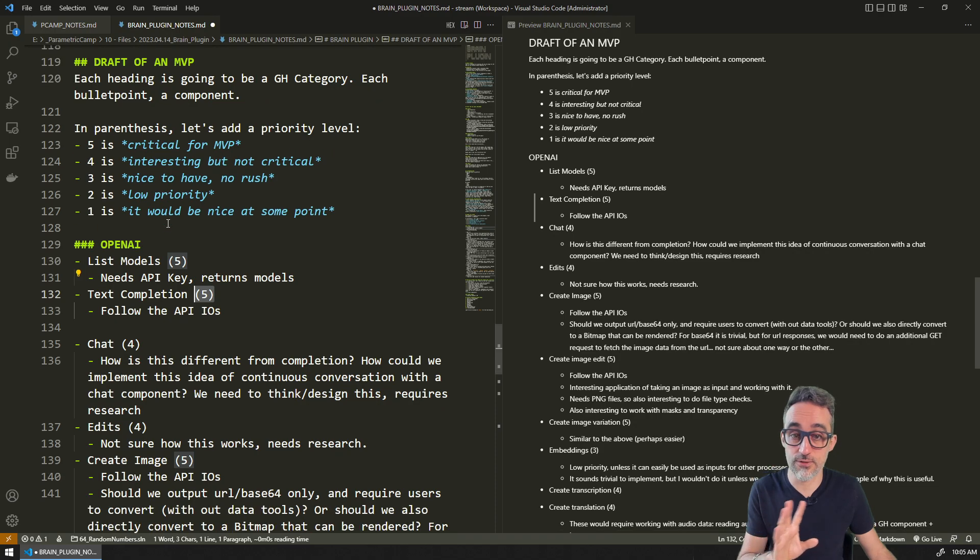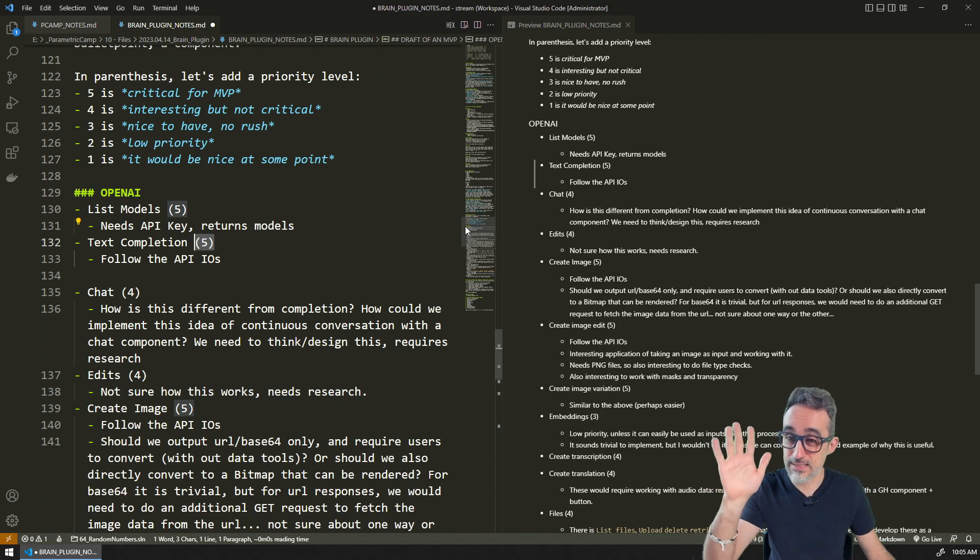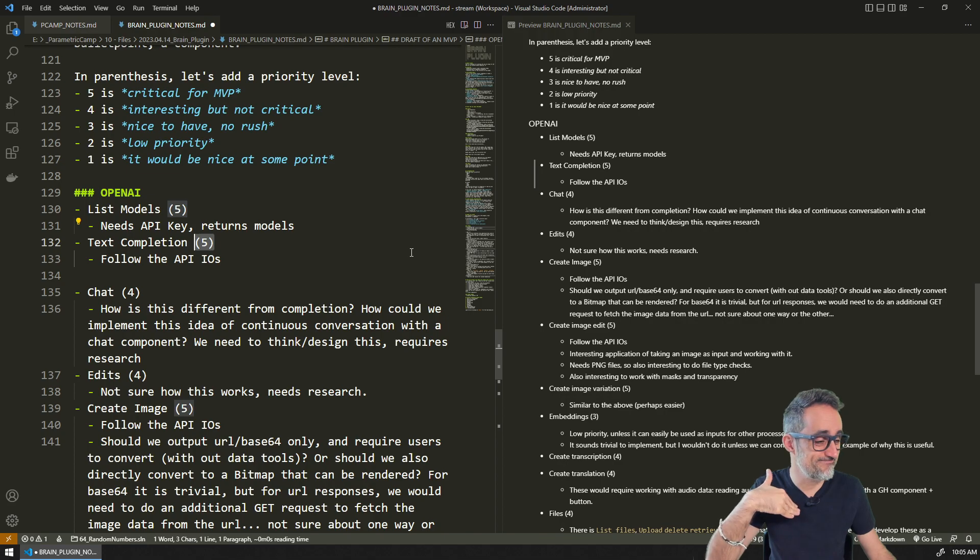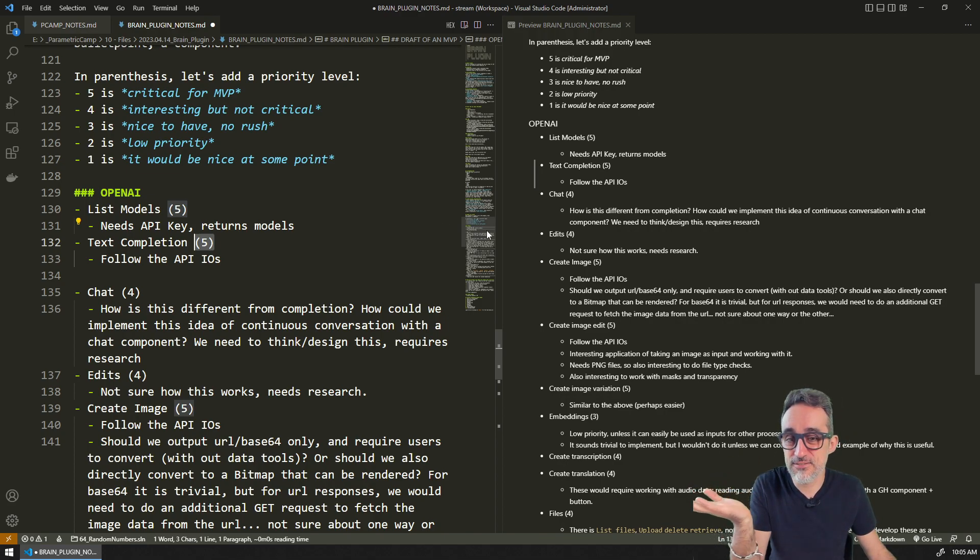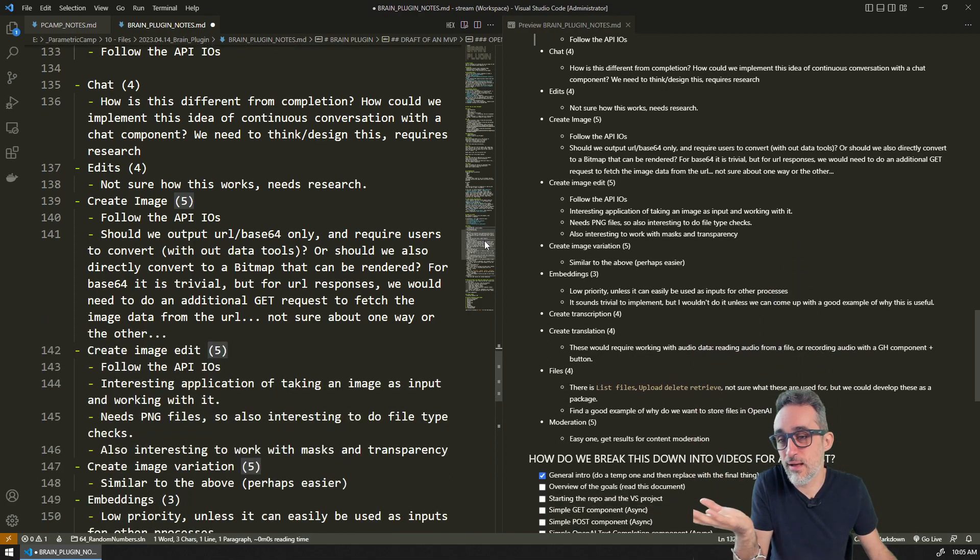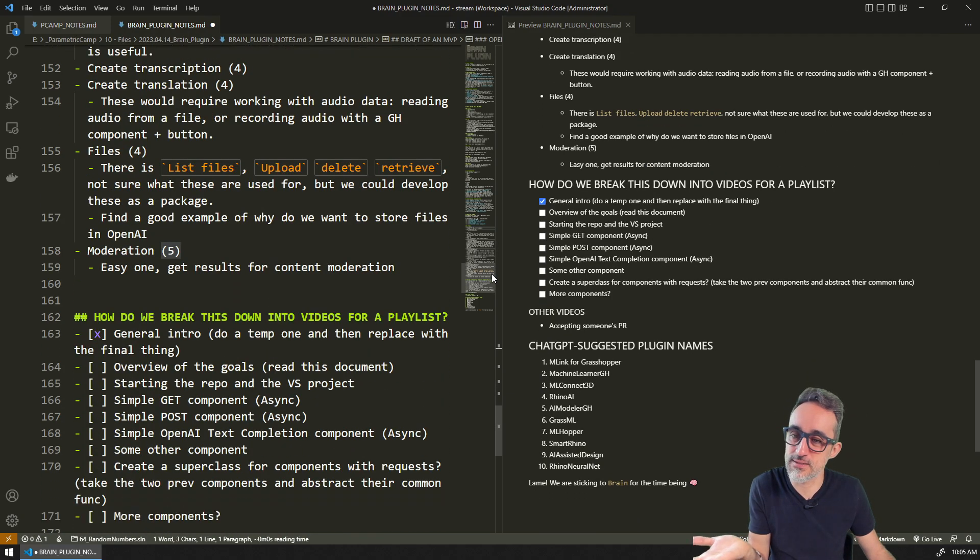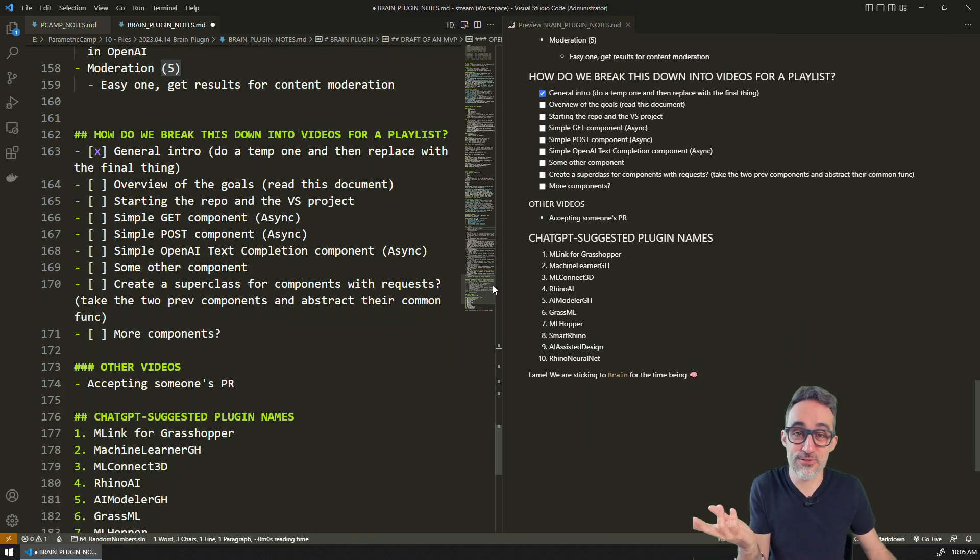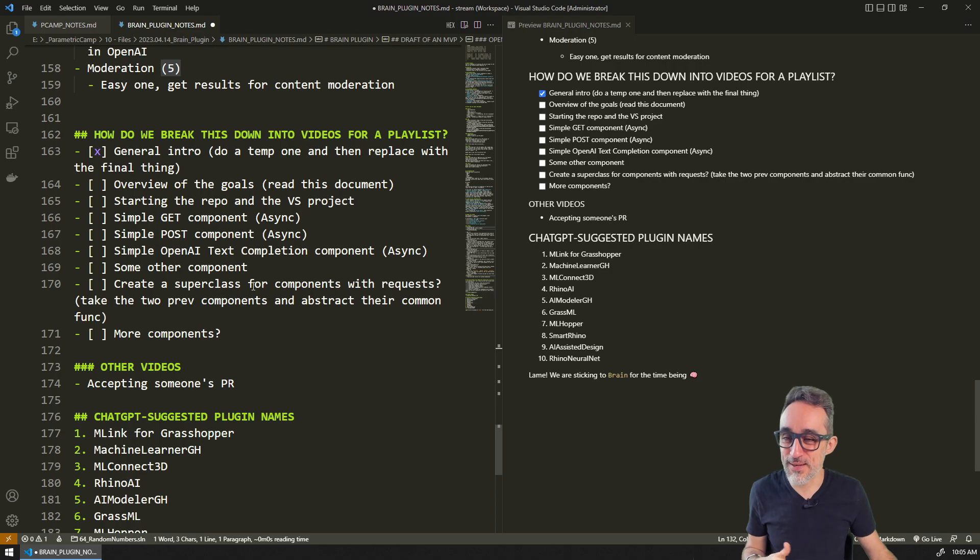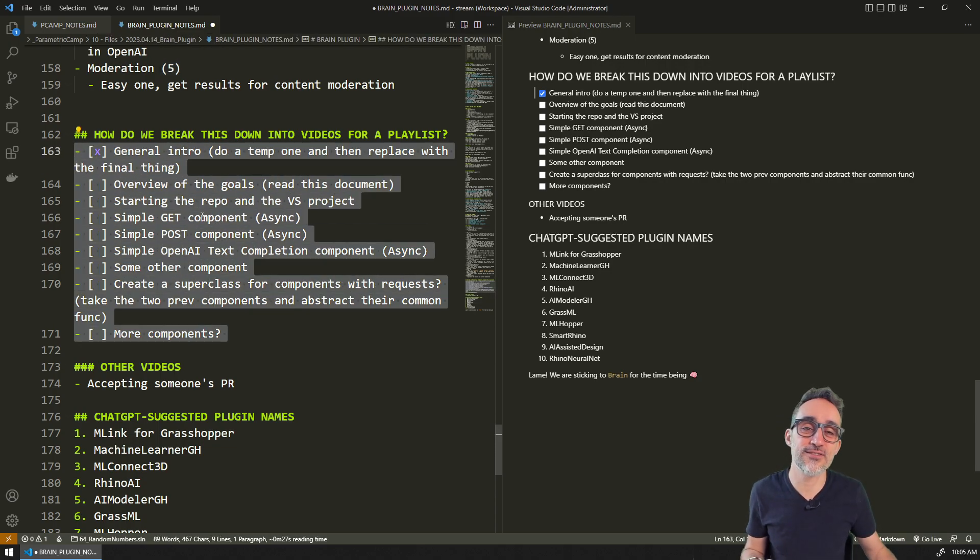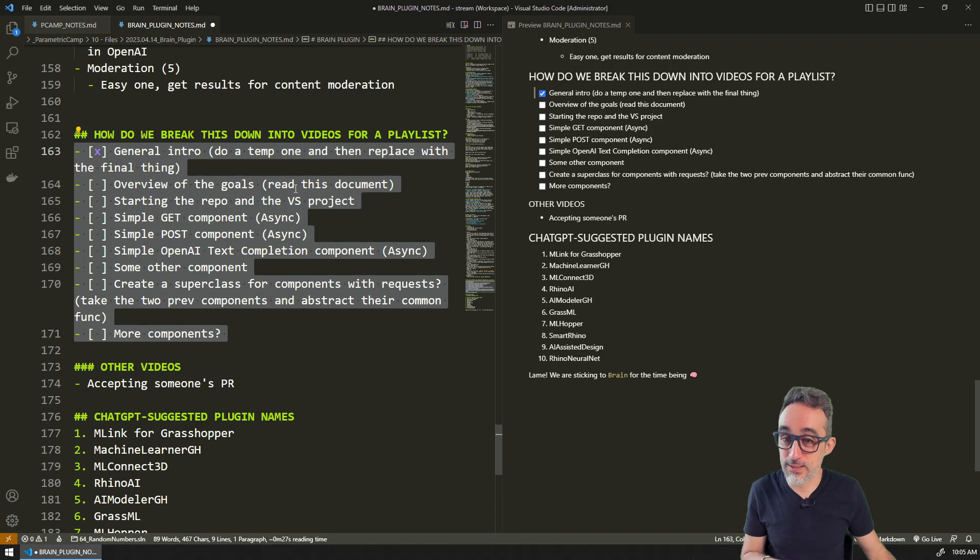This is kind of like perhaps a list of what to do first, what to do second. And then also for the sake of this recording, I wrote myself what could be the videos that we could record for this playlist.